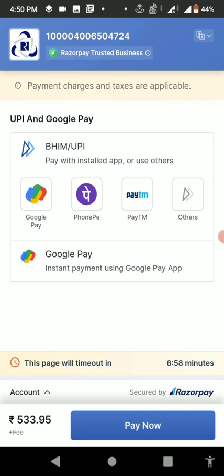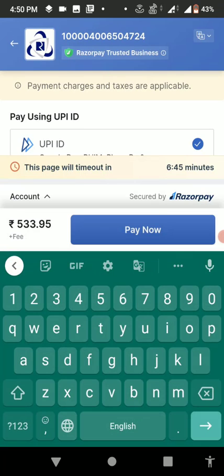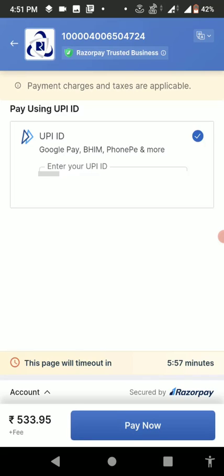Here you will get the option of Google Pay, PhonePe, or Paytm. Select your UPI app. For example, I'm going to select Google Pay. Then type your UPI ID. If you don't know your UPI ID or how to find it, watch a YouTube video about how to find your UPI ID. Type the correct UPI ID and then simply tap on Pay Now.